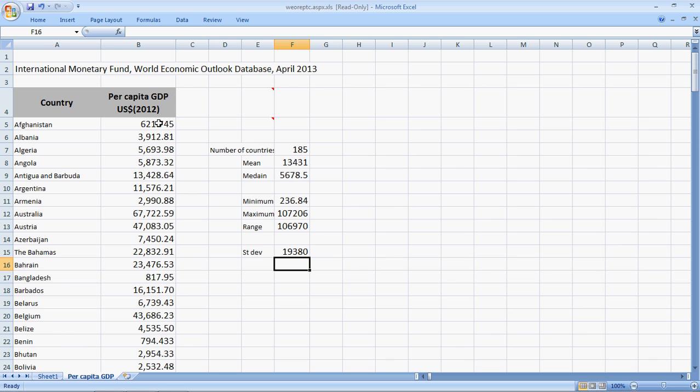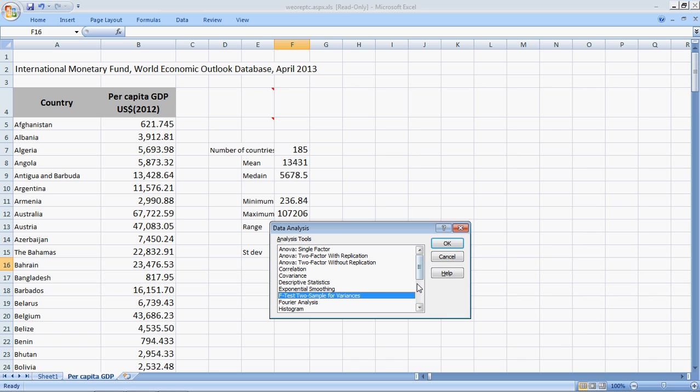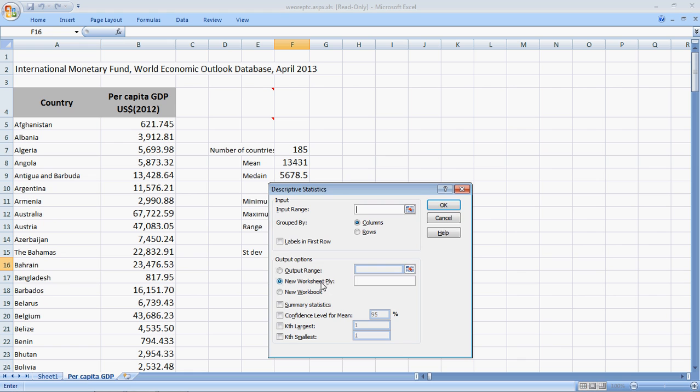There's an easier way to do this. If we have the data analysis tool pack installed, we can go to the data tab on the top here. We'll see the data analysis here. I select data analysis and then I scroll around to locate descriptive statistics, which is here. I select it.